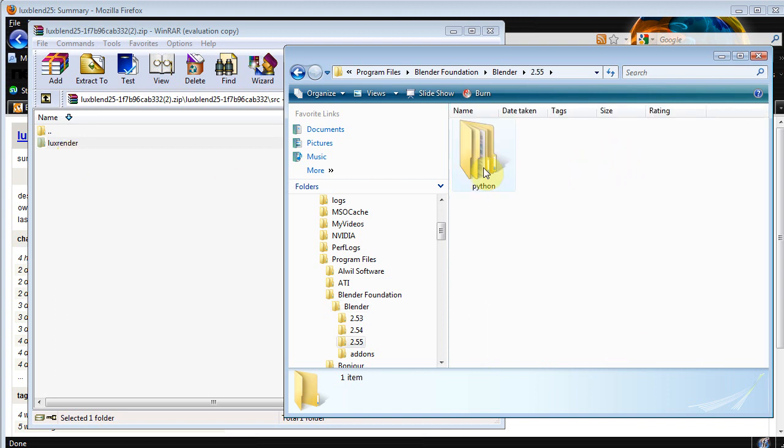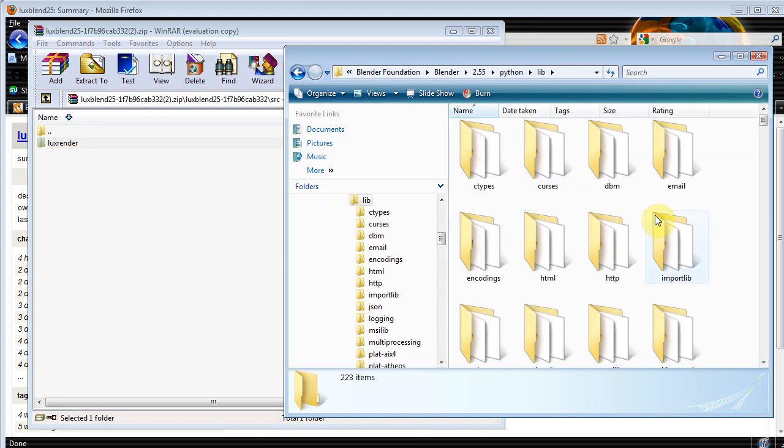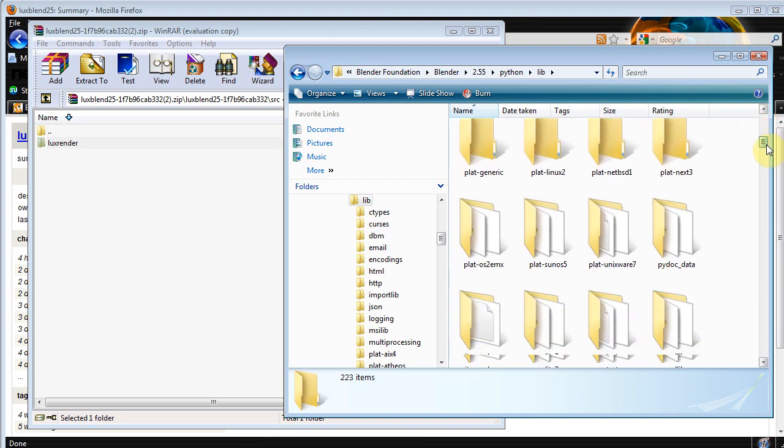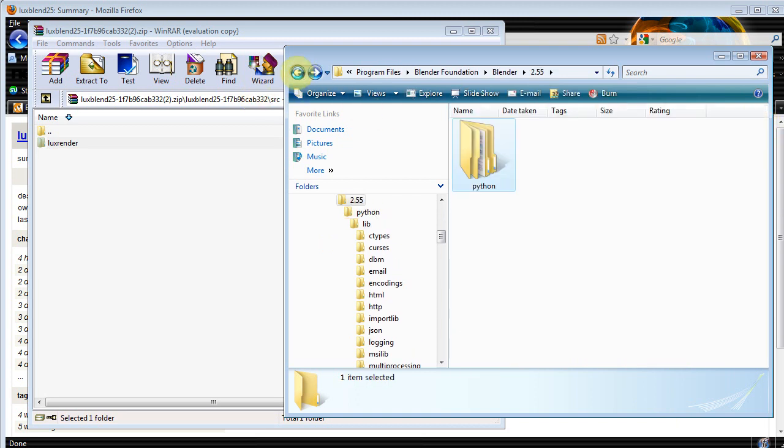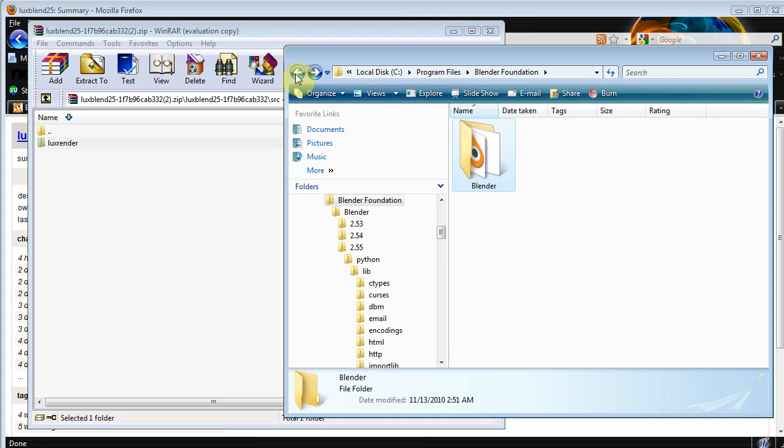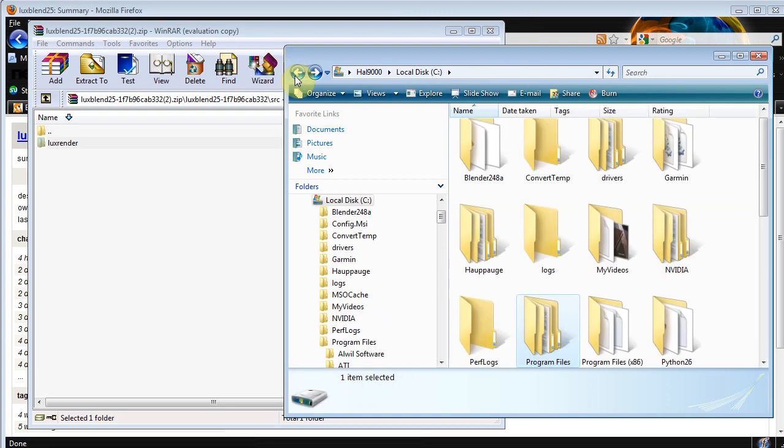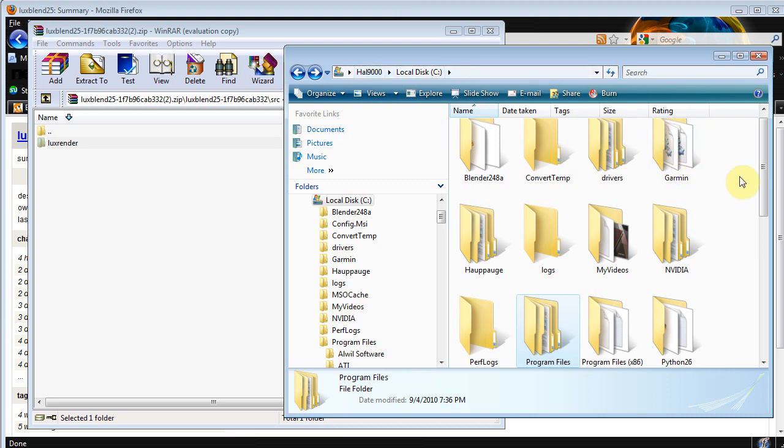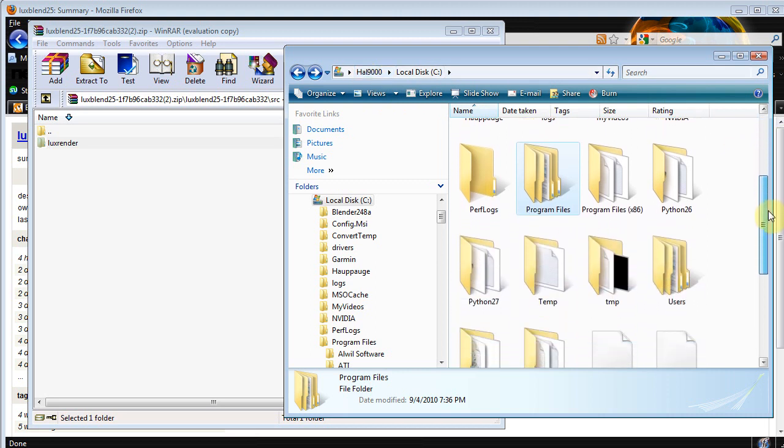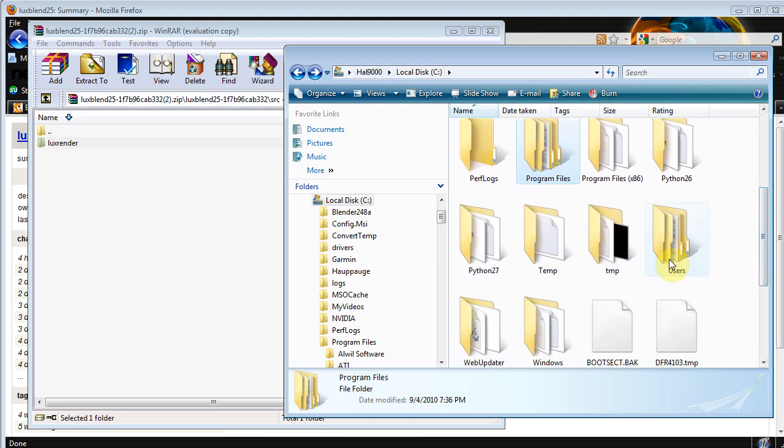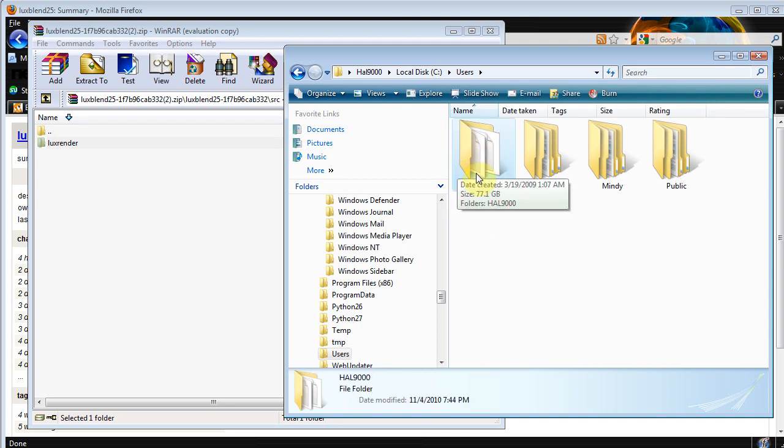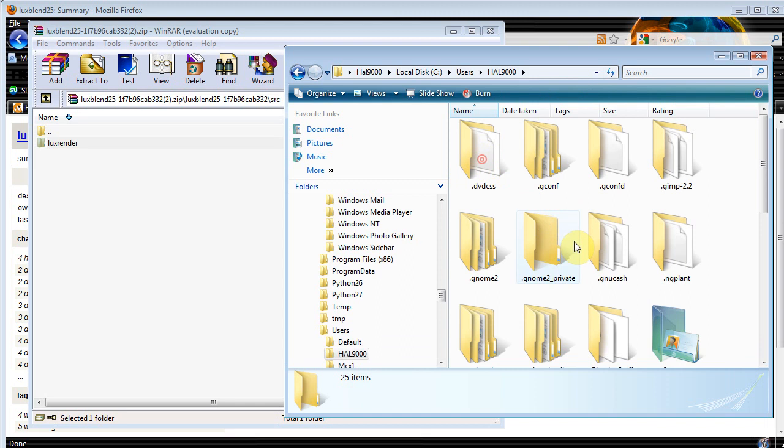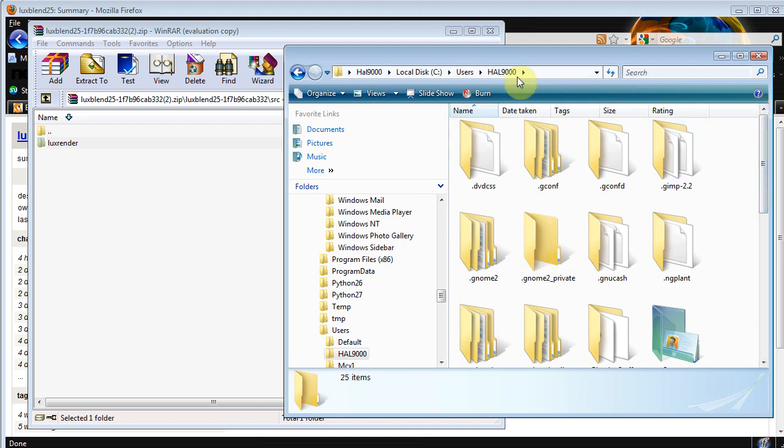So your first instinct would be go into Program Files, Blender, and find the scripts folder. But there is no scripts folder if you go through Program Files. That's because we need to install it in a little hidden folder. If we're on our local disk here, you just go into your local disk, go down to Users, which is right here. And then if you labeled your computer with your name, it'll be your name. I've got HAL 9000.